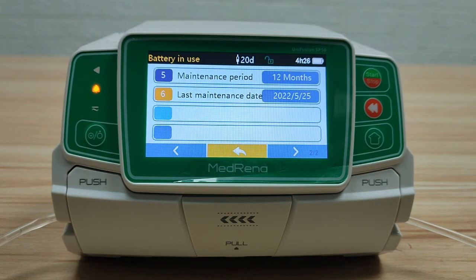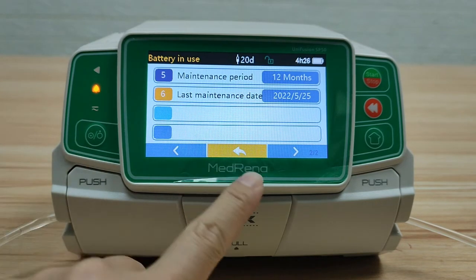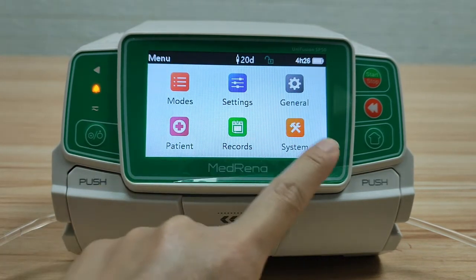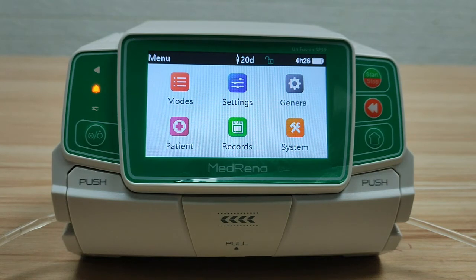Now we have finished the introduction of the various settings of the Medirena infusion pump.